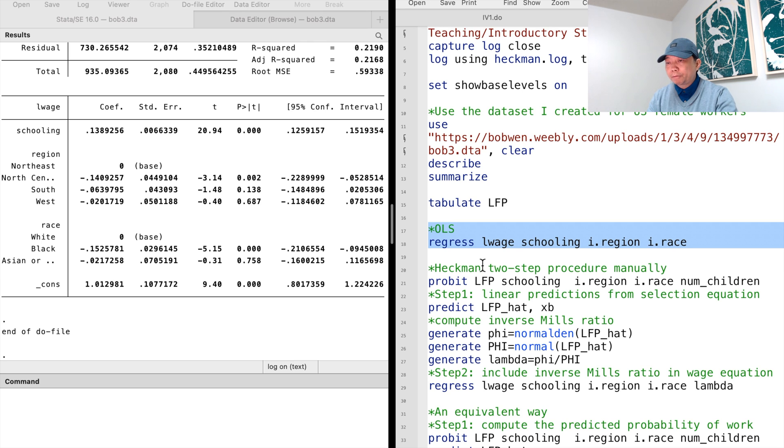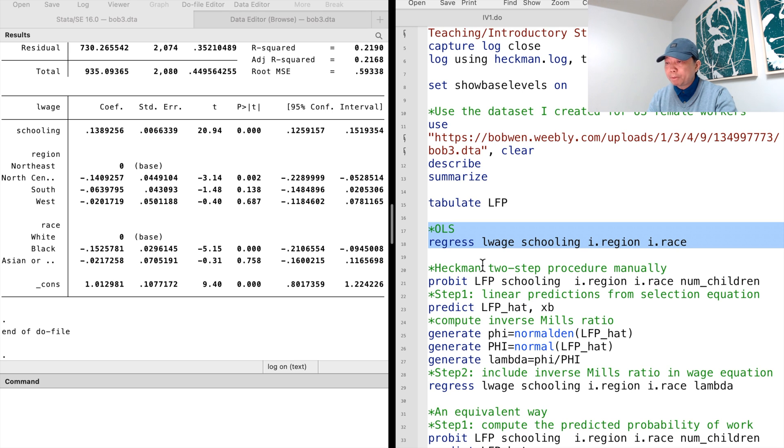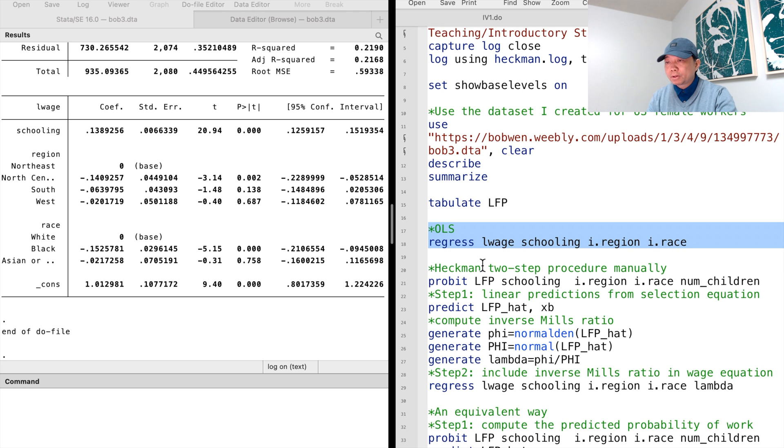The sample of the employed women in this case is the selected sample. The bias caused by the selected sample is called sample selection bias. It's also called the self-selection bias because only the women who chose to work are in the sample.